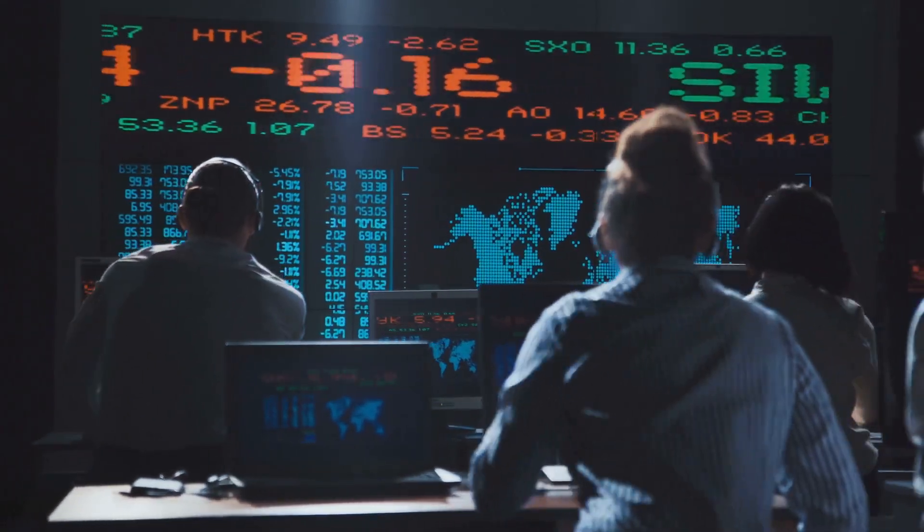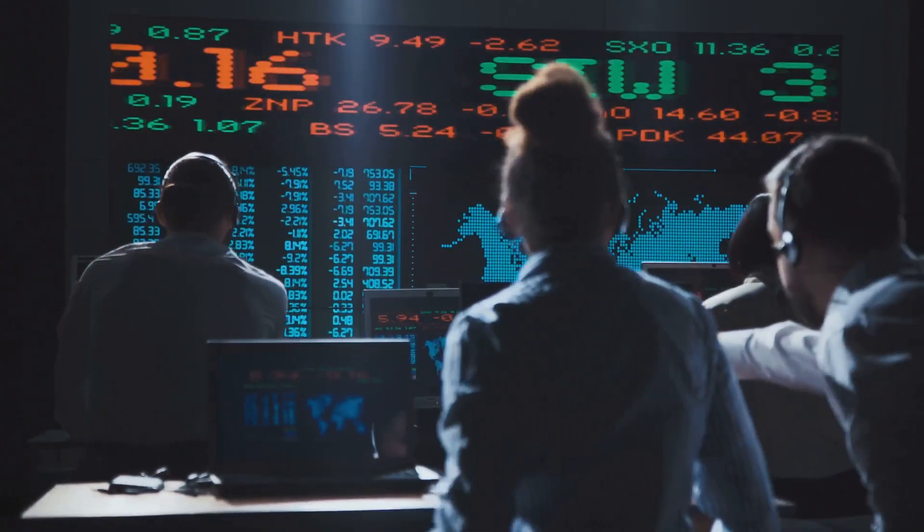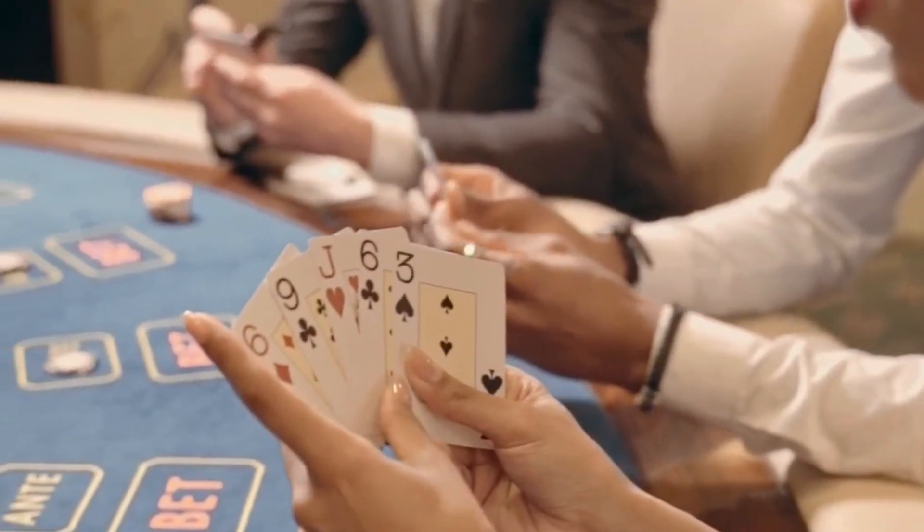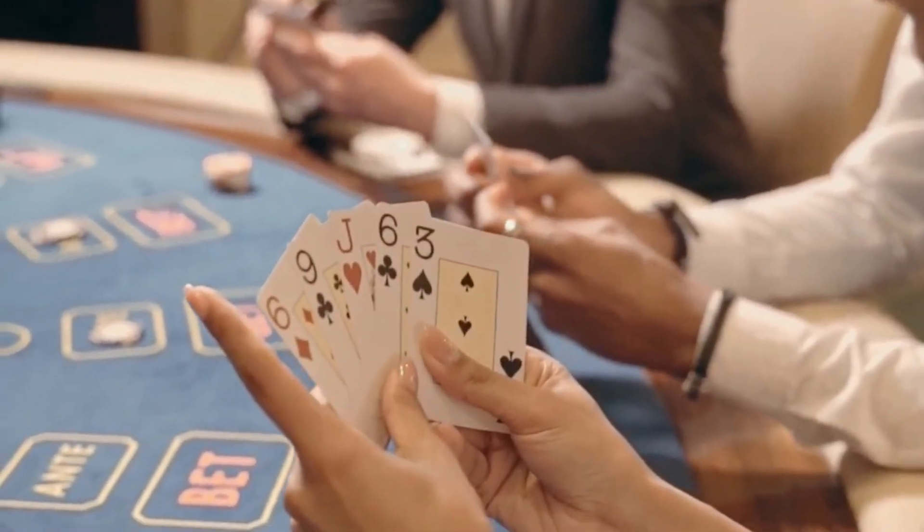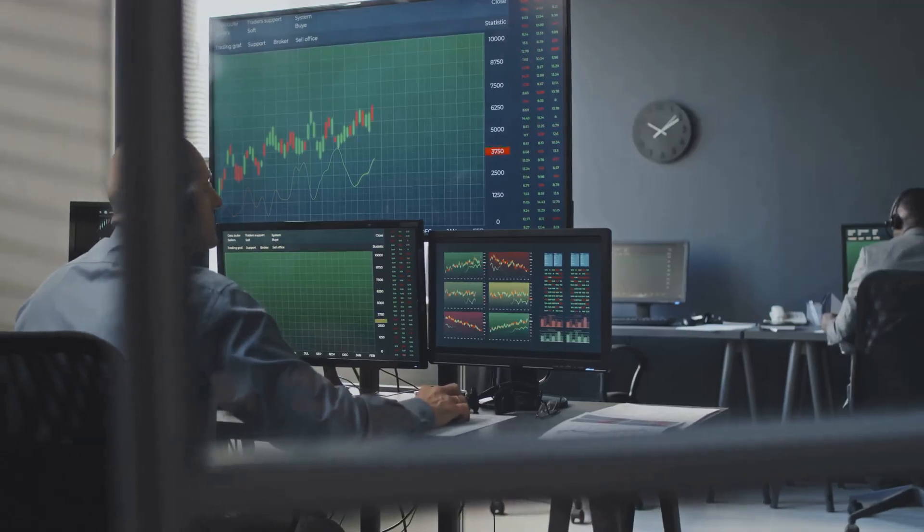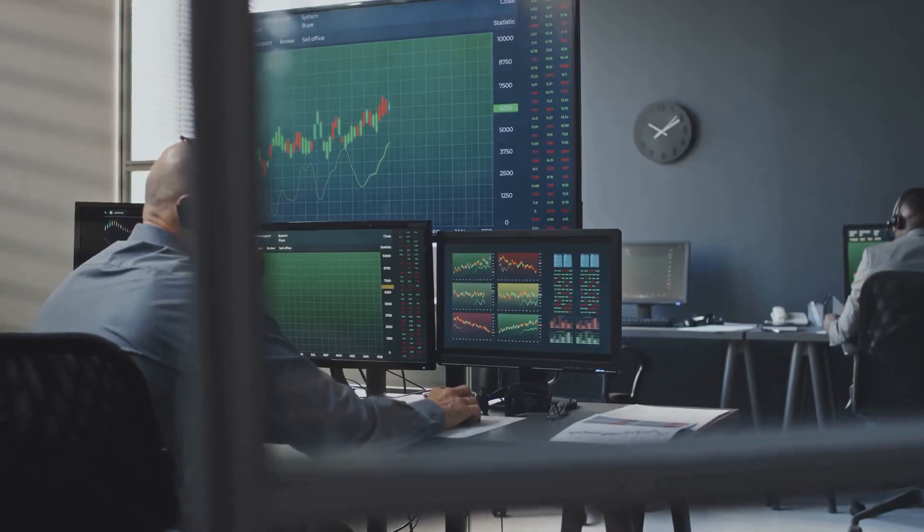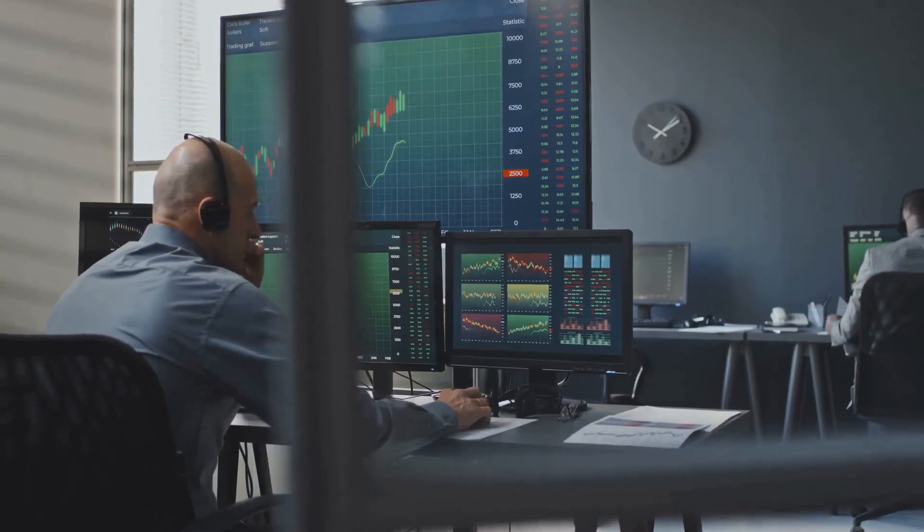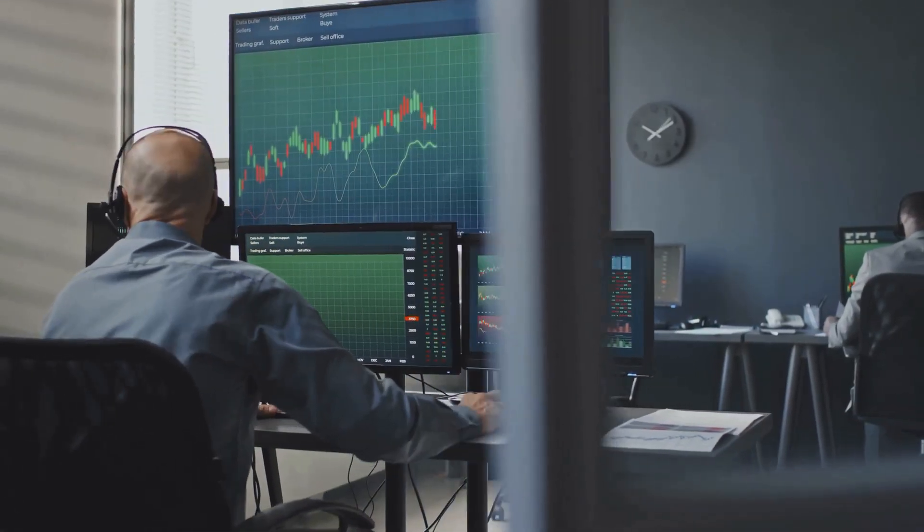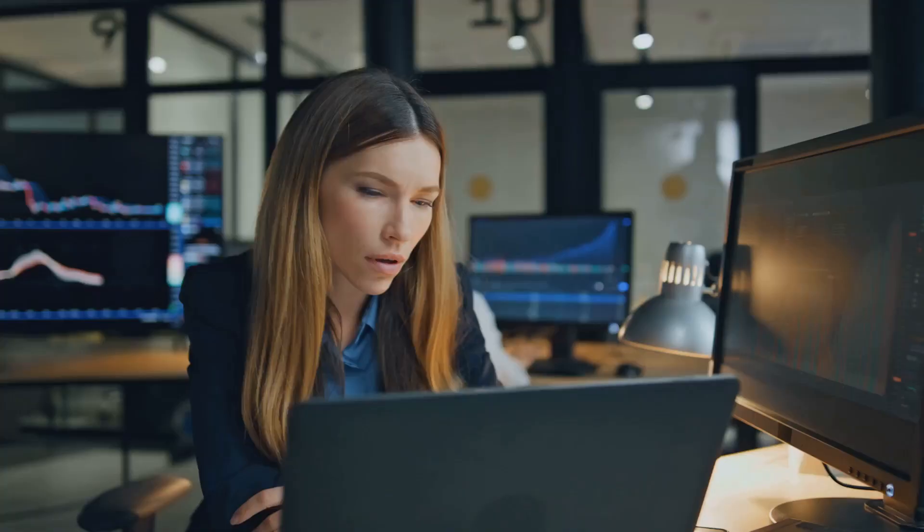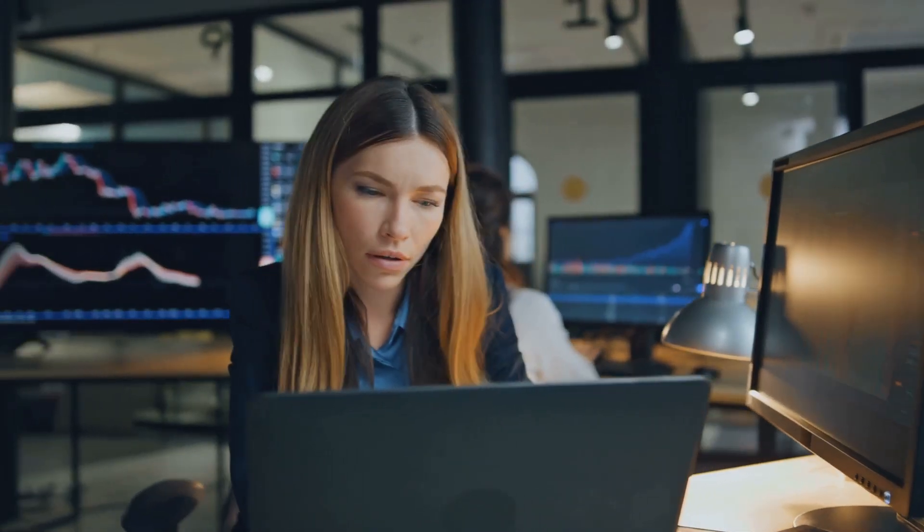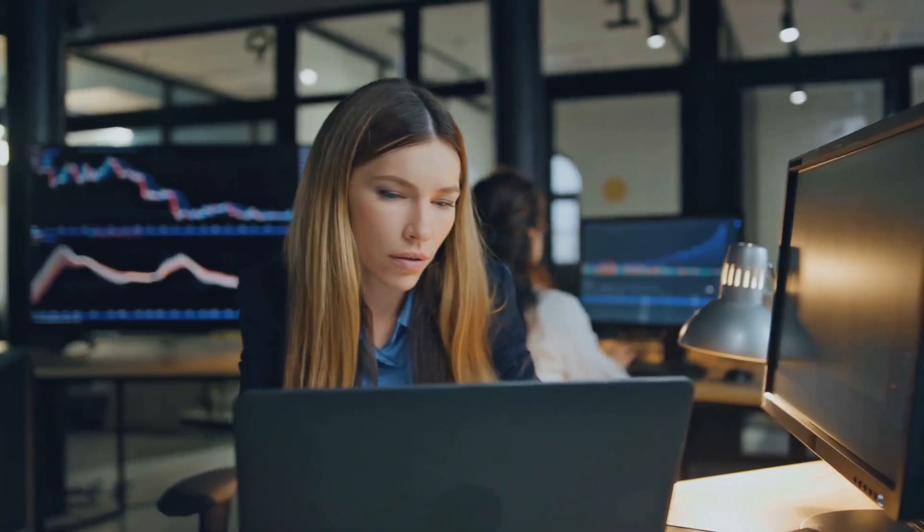Critics call front-running exploitative. They say it's like playing poker, only the rich kids have x-ray glasses. Bots and whales squeeze value out of the system, leaving everyday traders with worse prices and higher slippage. It feels like the deck is stacked against the average user.